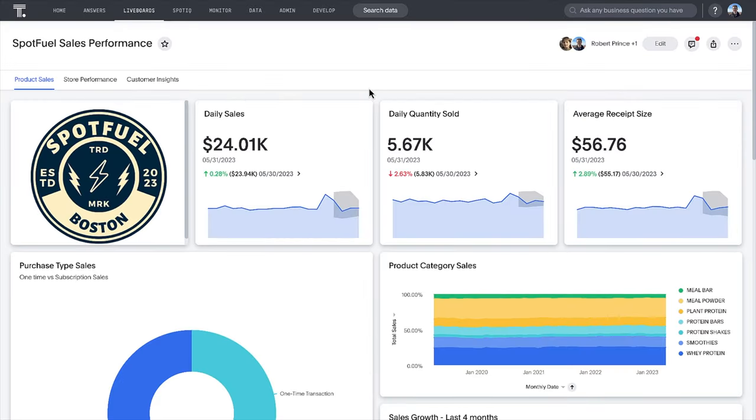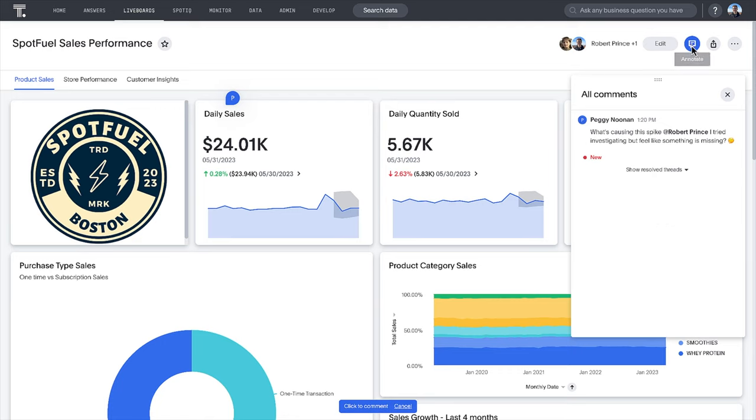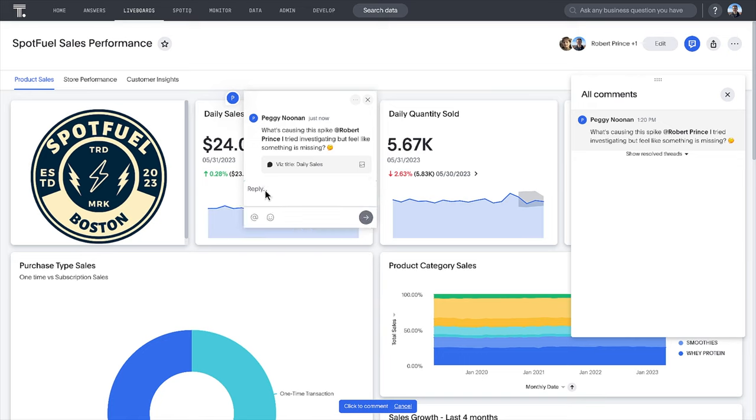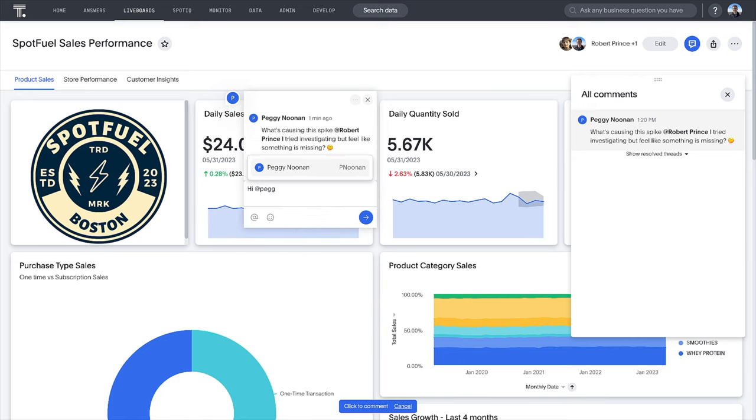Let's begin with a sales performance live board in ThoughtSpot. A retail manager for a nutrition company monitoring their daily sales KPIs sees a spike in sales they can't explain. Feeling something is missing, they tag you, their trusted data analyst, in a comment to get some help.